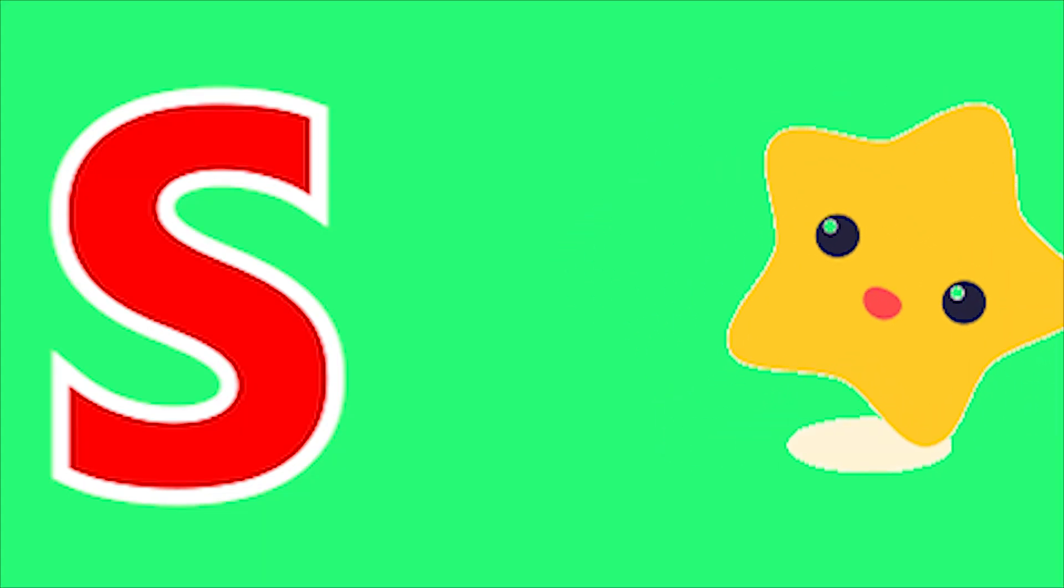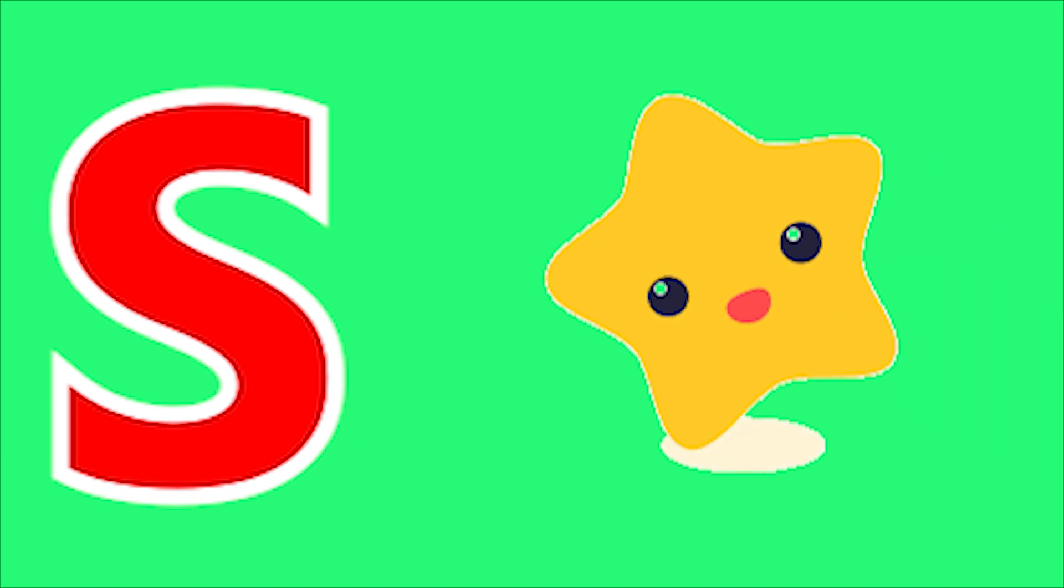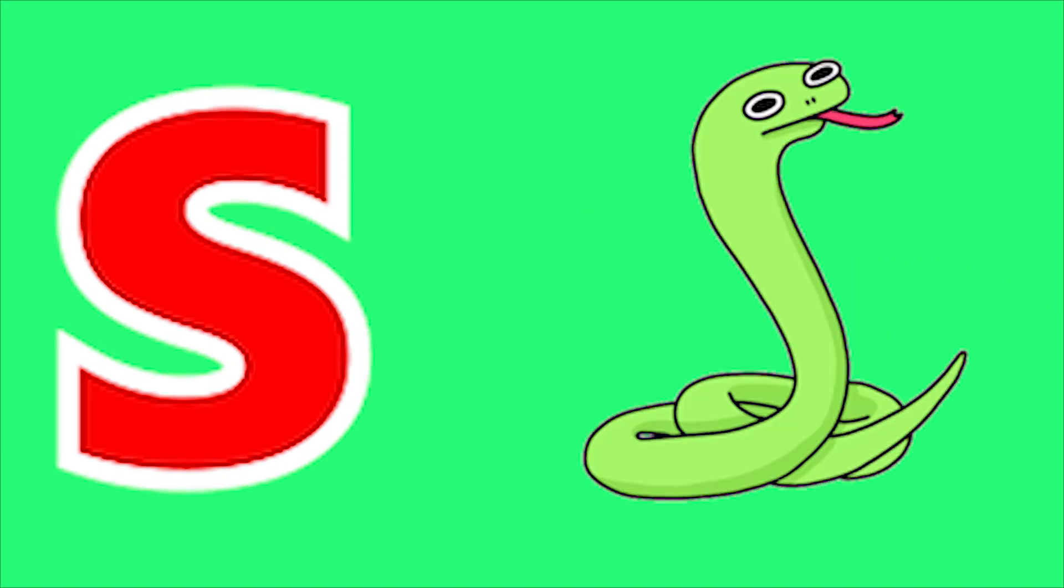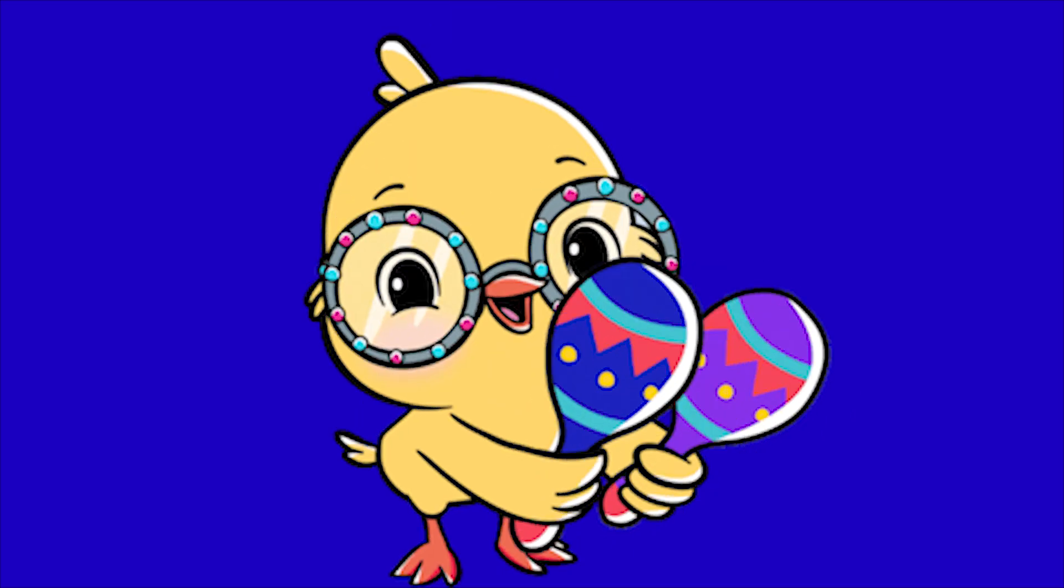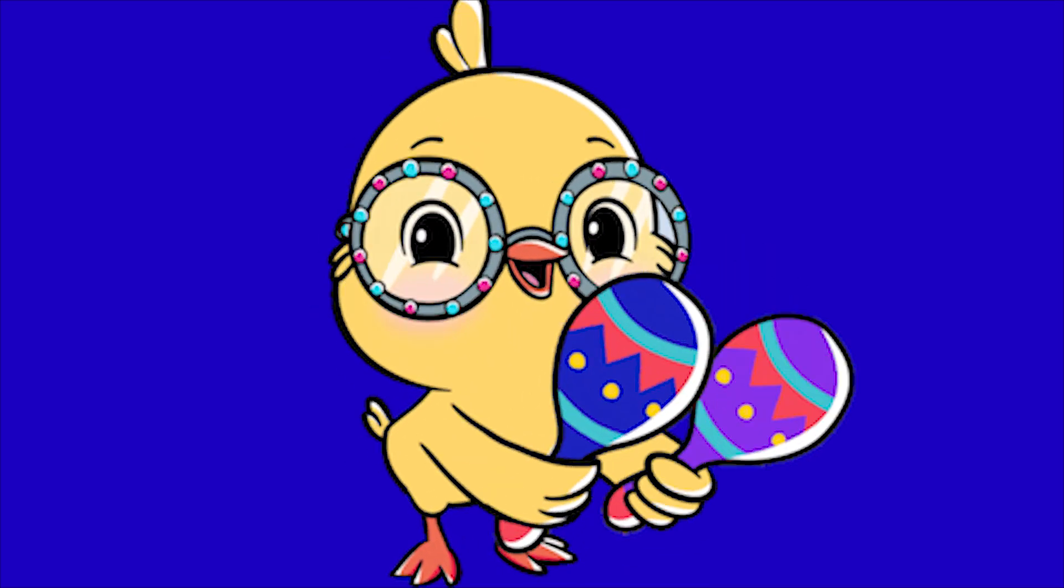S for Star, S for Snake, T for Tree, T for Tongue. Sa, Sa, Sa, Ta, Ta, Ta.